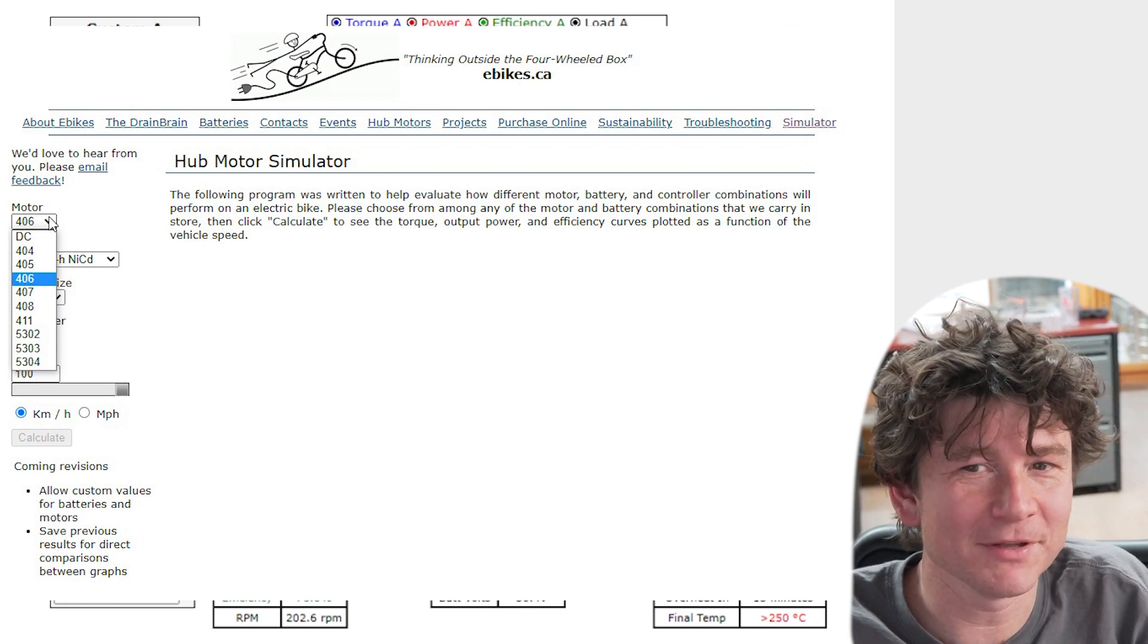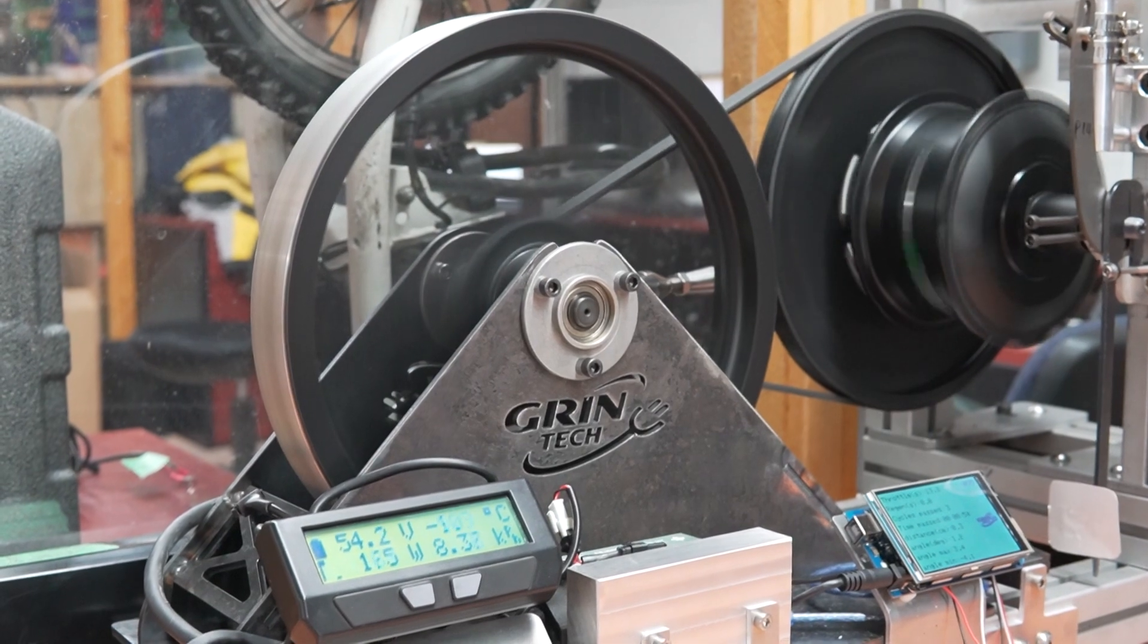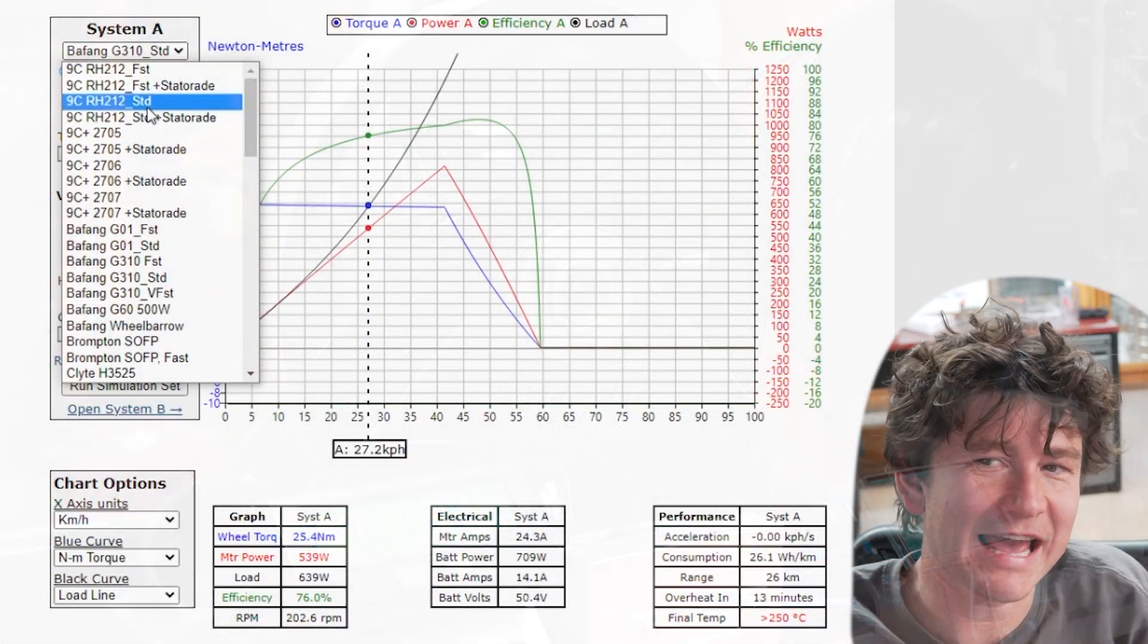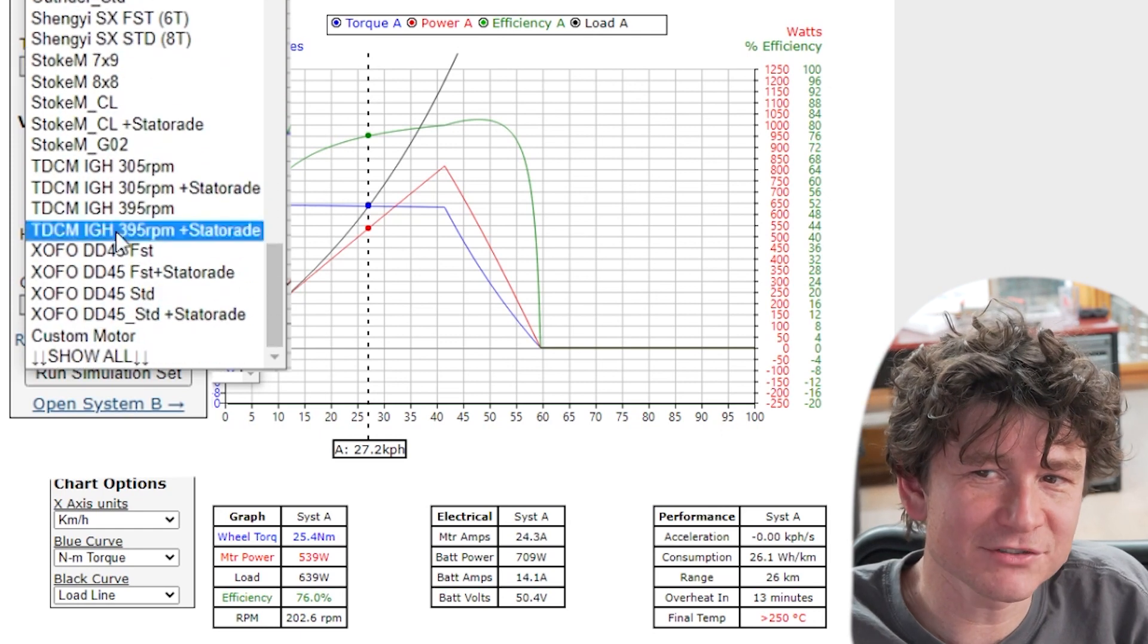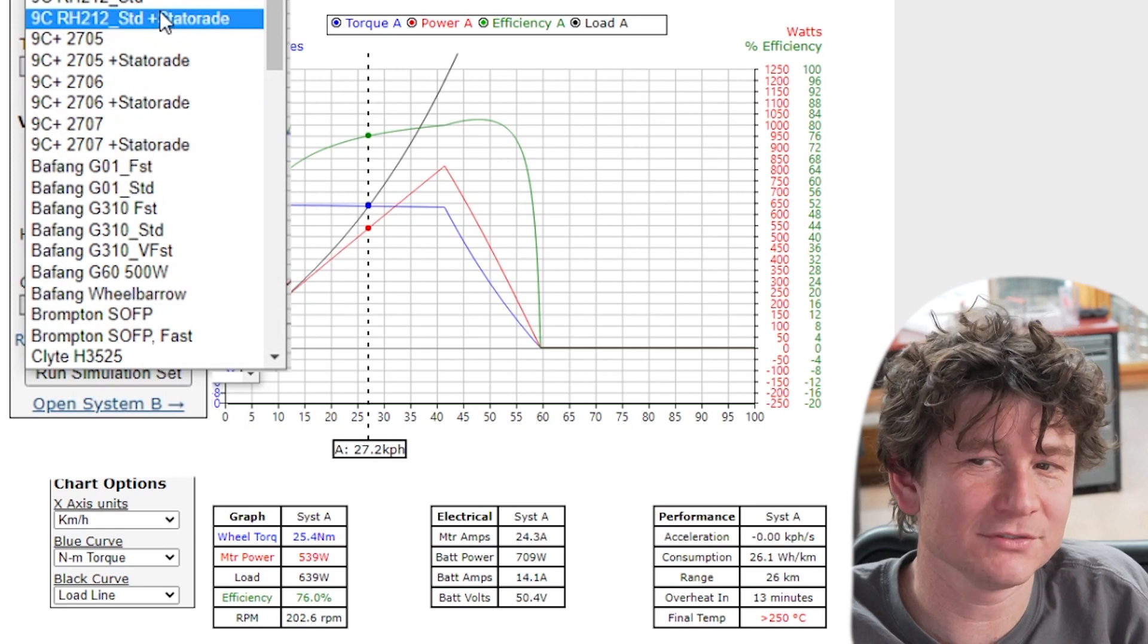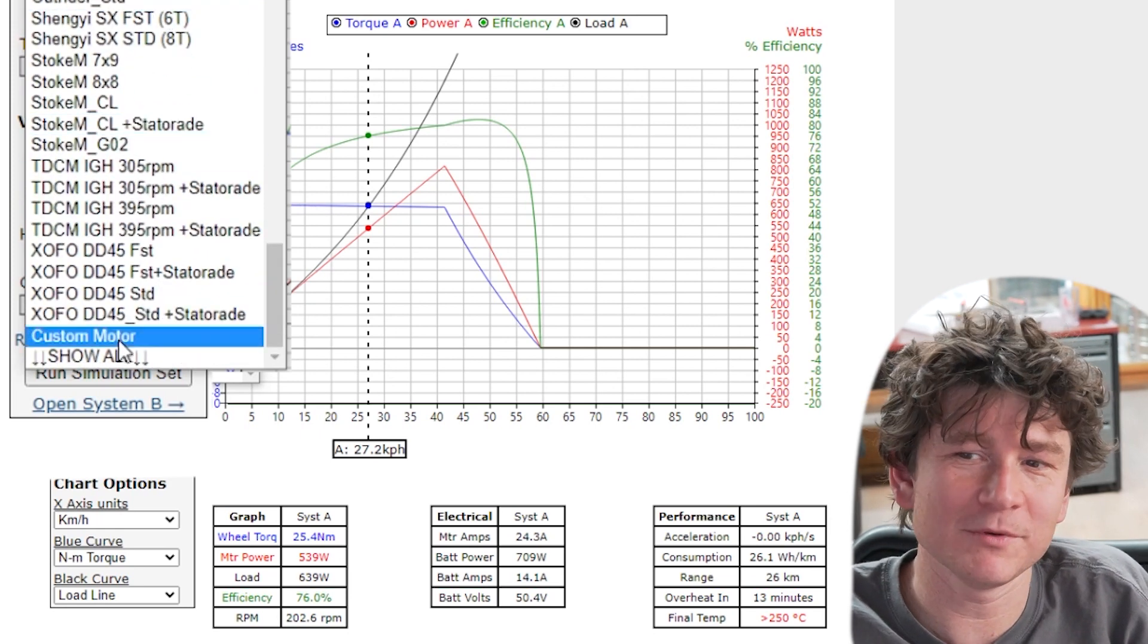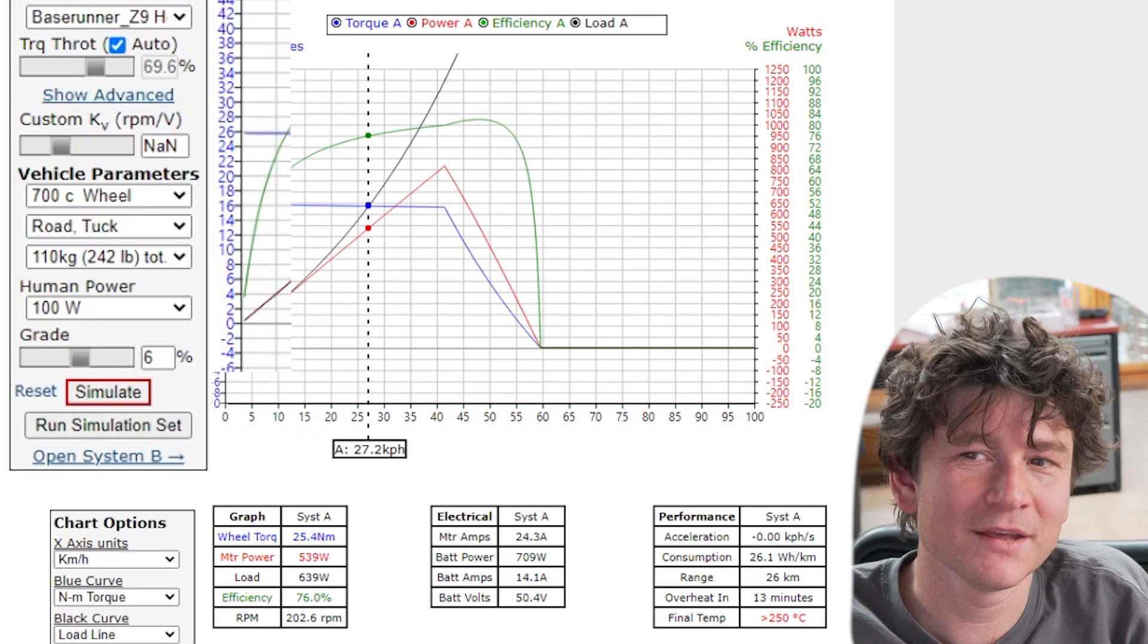Since that time, I've built several more motor dynamometers and characterized hundreds of different hub motors over the years and gradually added them to this database of motor models. Now this initial list shows only the motors that Grin actively sells or has sold in the past. If you want to see all the additional motors that we've modeled, click the show all button right at the bottom.